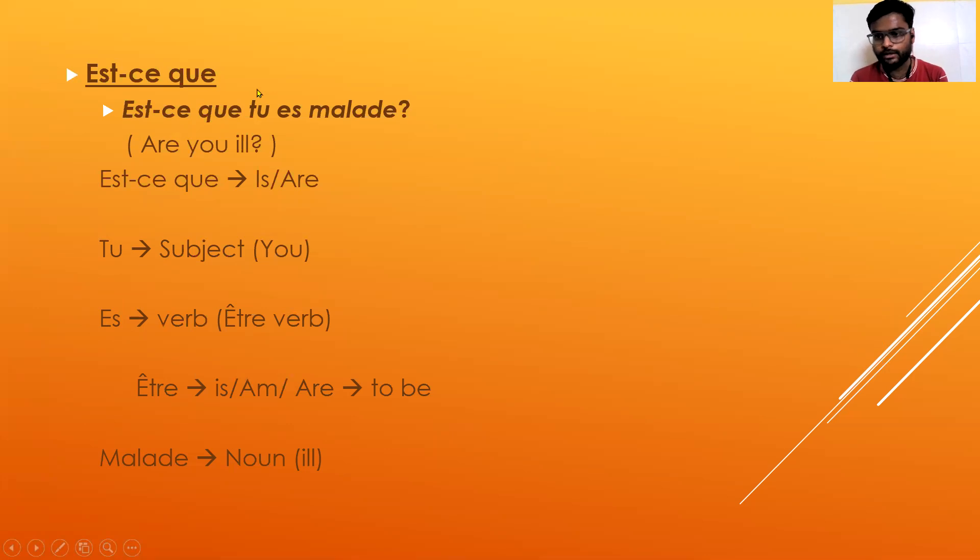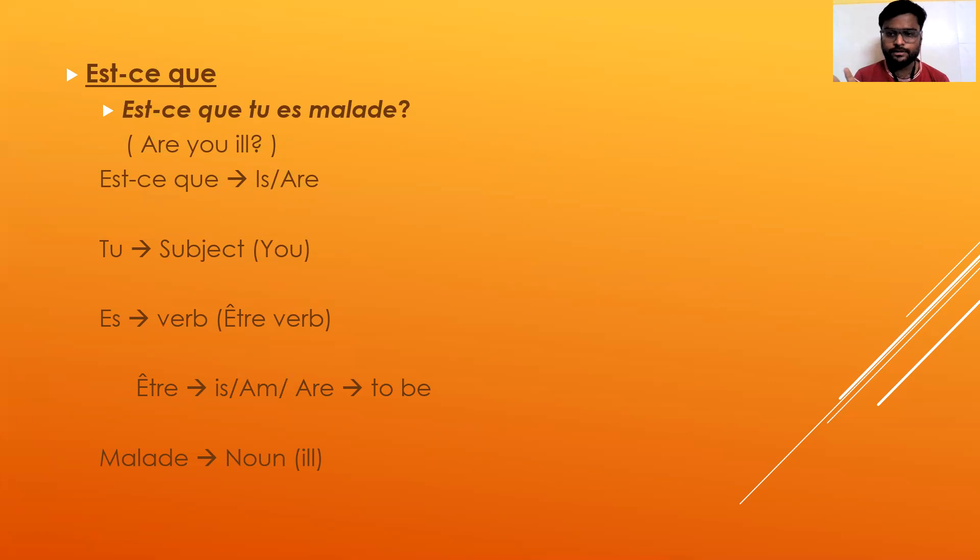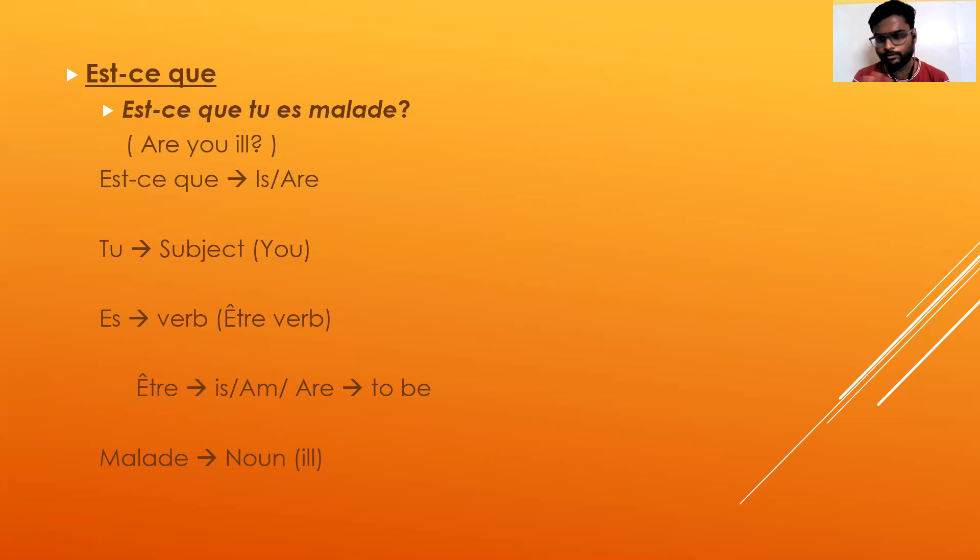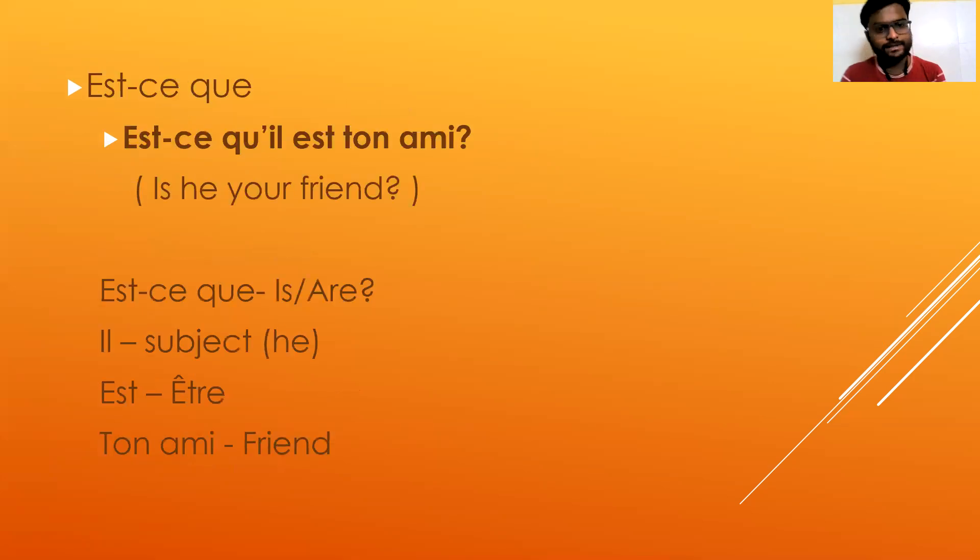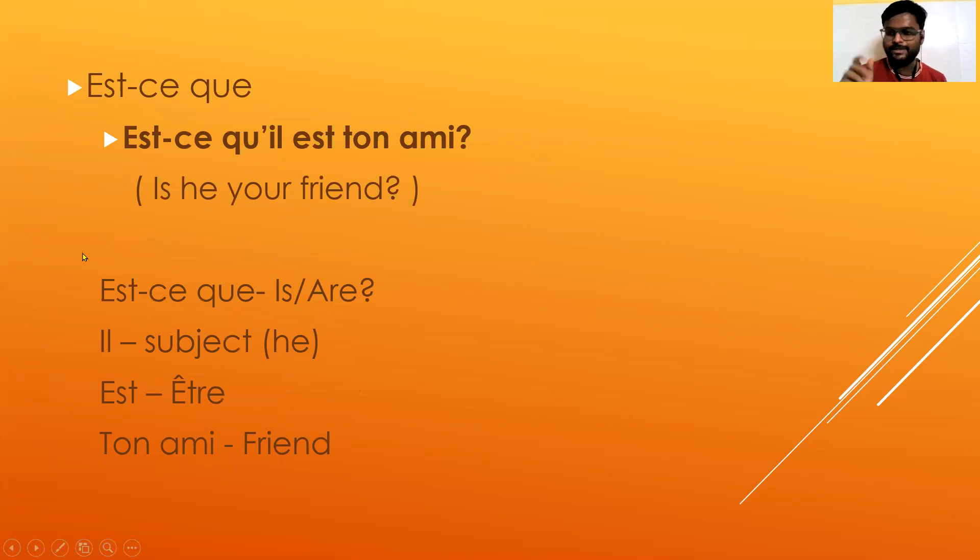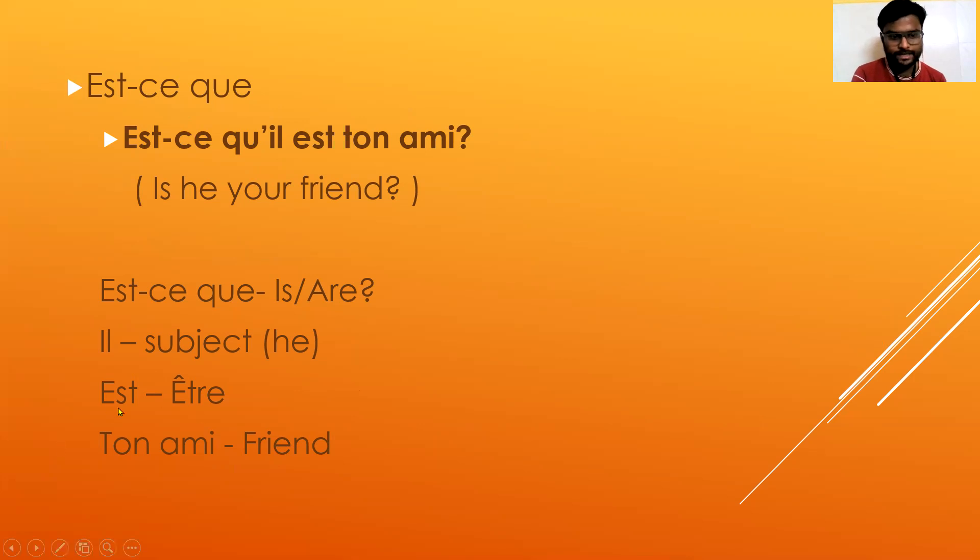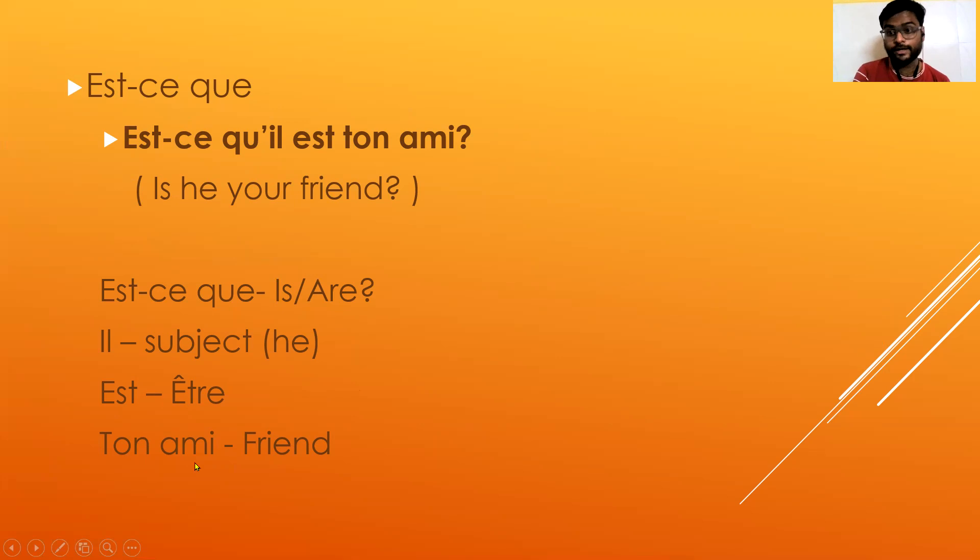So now the idea is clear. The moment you add est-ce que, it becomes a question automatically. It's not a difficult thing. I know a lot of teachers who spend like two or three months - you don't have to waste your time. This is the trick. Another example: est-ce qu'il est ton ami. Est-ce que again is 'is', il is subject, est is your être verb, and ton ami is your friend.